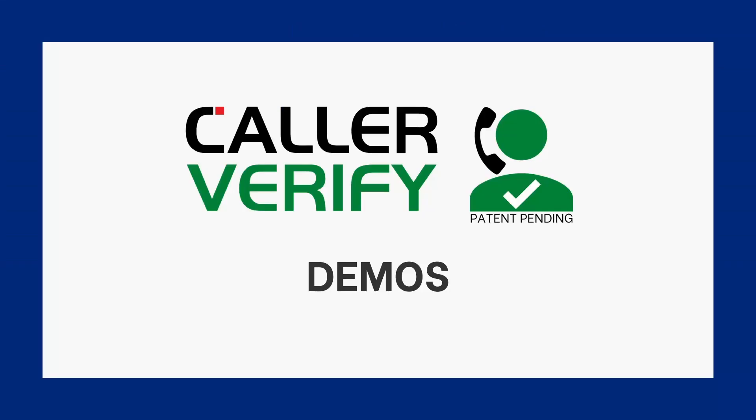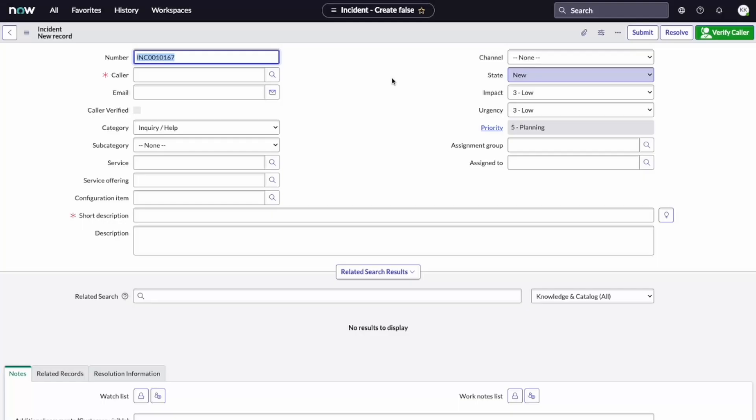Let's hand it over to our VP of product, Kevin, to show this in action. First, we'll show a positive use case where a legitimate caller contacts the help desk for a password reset.